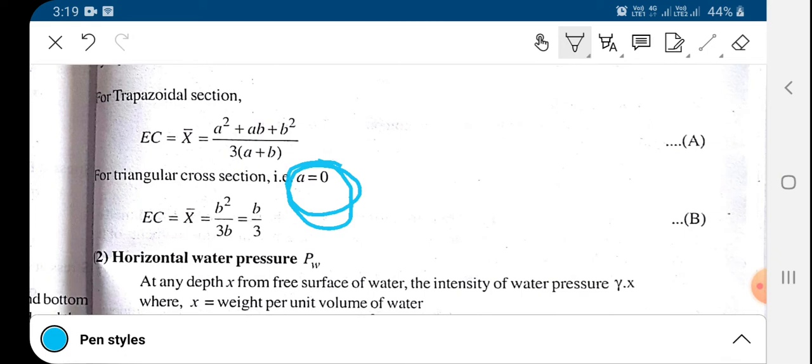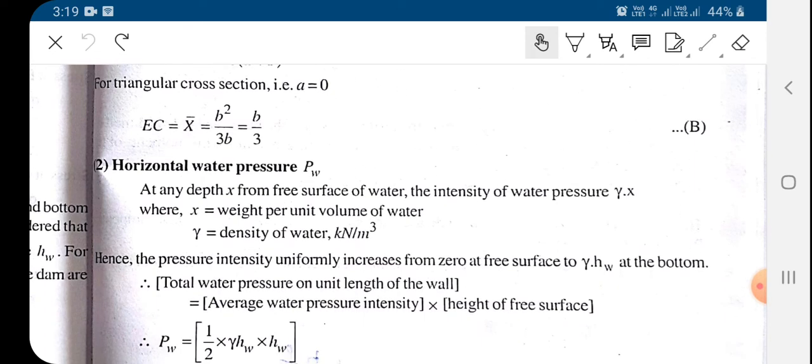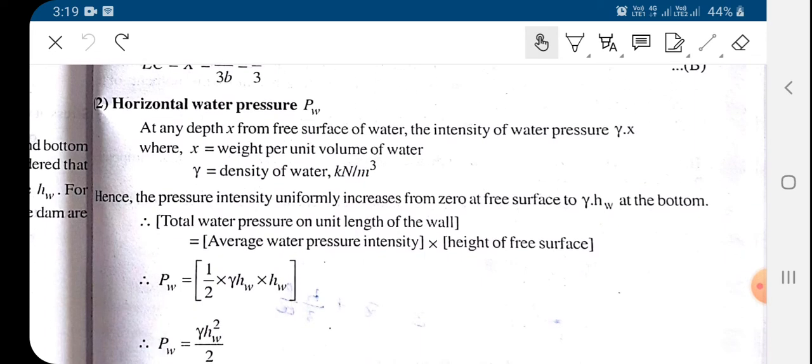So for a triangular section the centroid location simplifies to b/3. Next we look at the water pressure.